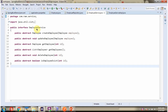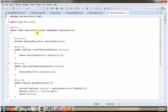Here I have defined the interface EmployeeService, which has createEmployee, updateEmployee, getEmployee, getEmployees, deleteEmployee, and isEmployeeExist methods — all abstract methods. Here I have defined the class EmployeeServiceImpl, which is the service class that implements the EmployeeService interface and provides the implementation for all the abstract methods, such as createEmployee, updateEmployee, and so on.